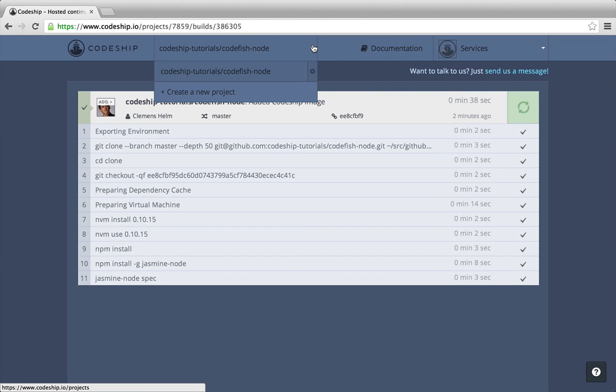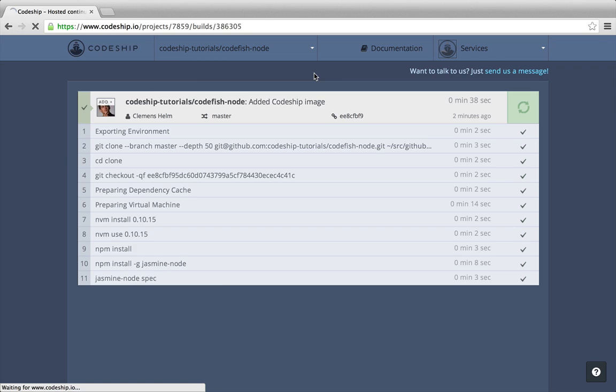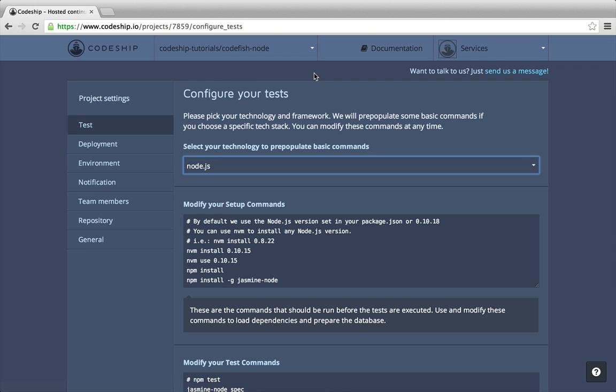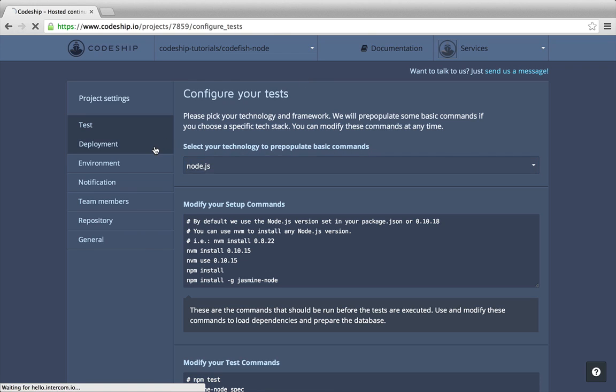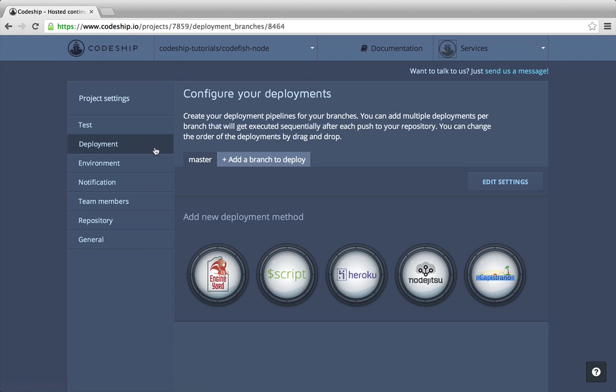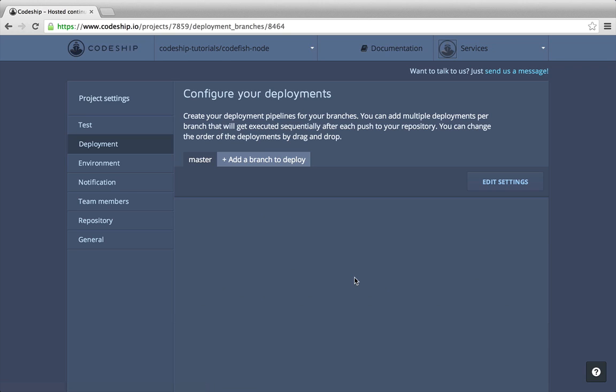We go to our project settings by clicking on the settings icon in the projects dropdown. And then to the deployment section. We want to deploy to Heroku.